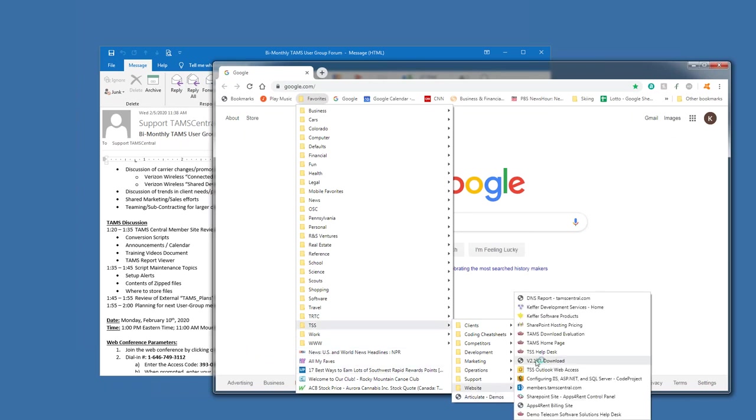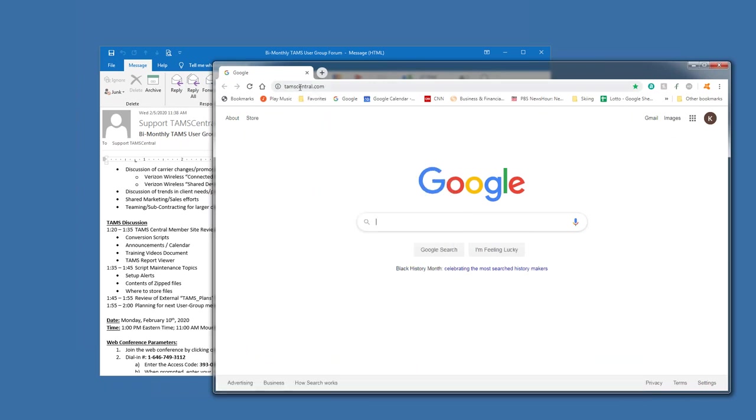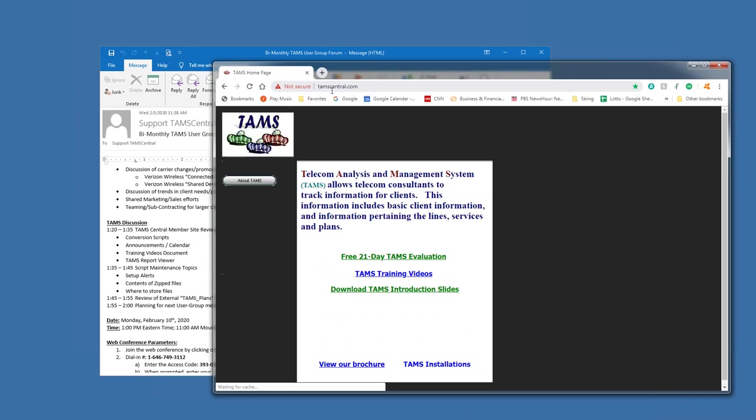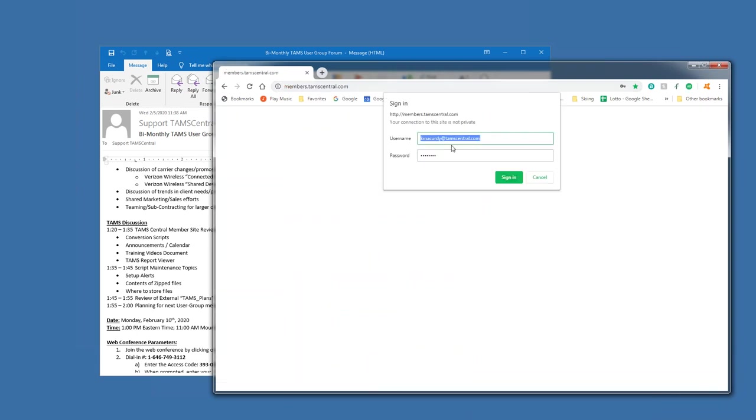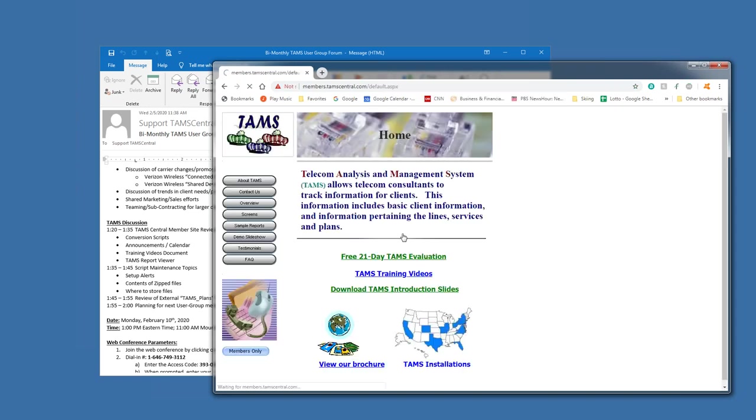So, TAMCentral, or TAM's homepage is TAMCentral.com, and then you can click on the Members Only, and then it'll pop for the password to sign in.